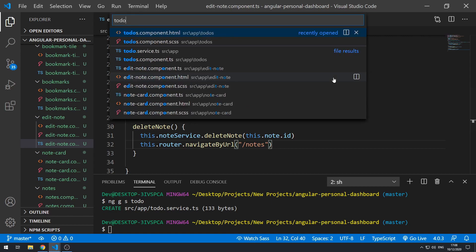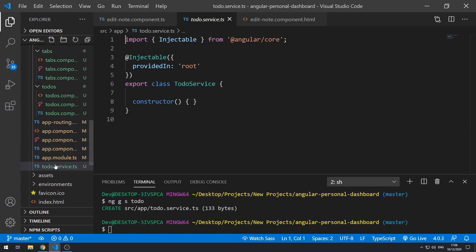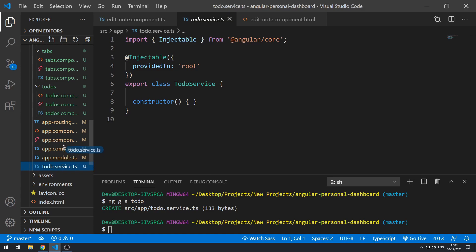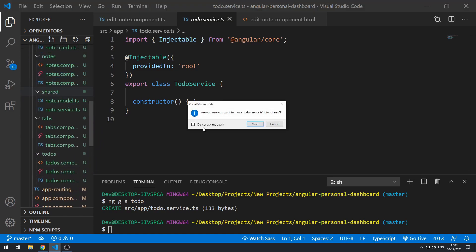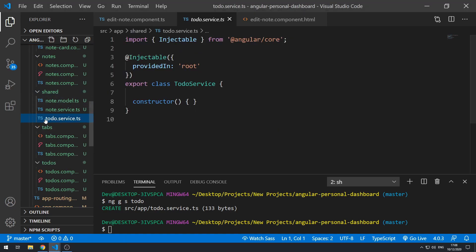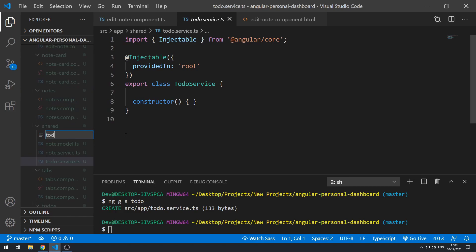Before we work on the todo service, let's go and create the model. One quick thing I forgot to do — I forgot to put the service inside the shared folder, so let's move it there. Now it's in the shared folder, and let's go and create the todo model inside the shared folder: `todo.model.ts`.